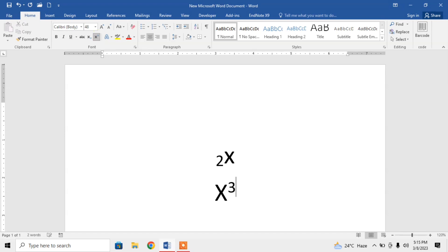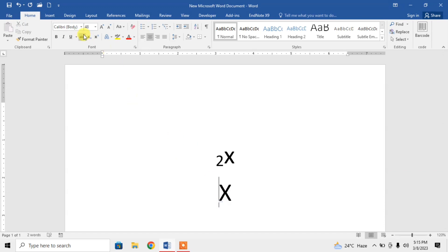Now I type 3. And if you want to type before, you will move the cursor before the character and you will type again. From here, click on superscript or you can use a shortcut key Control, Shift, and Plus. Three keys at the same time. Now I type 3.